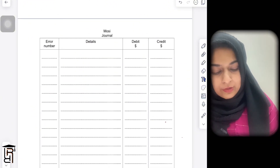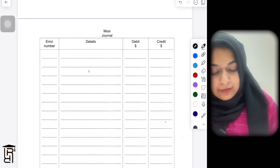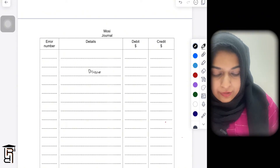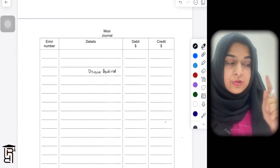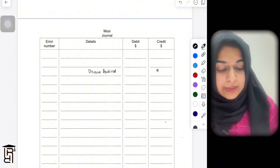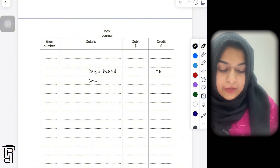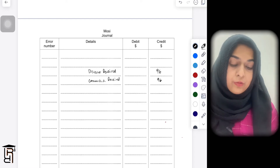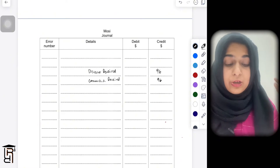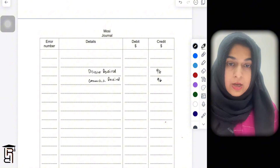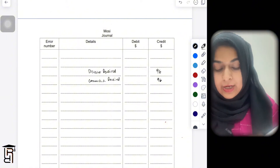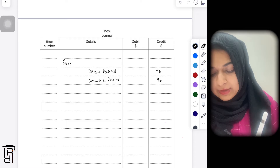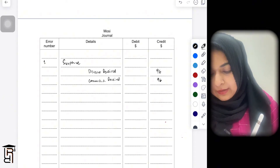The entry to the bank account was correctly made. When you receive a commission you should debit bank and credit commission received. But what was done was debit bank and debit discount received — commission received was not credited. To correct this, you credit the discount received account by 96 to remove it, and credit commission received by 96 to record it correctly.